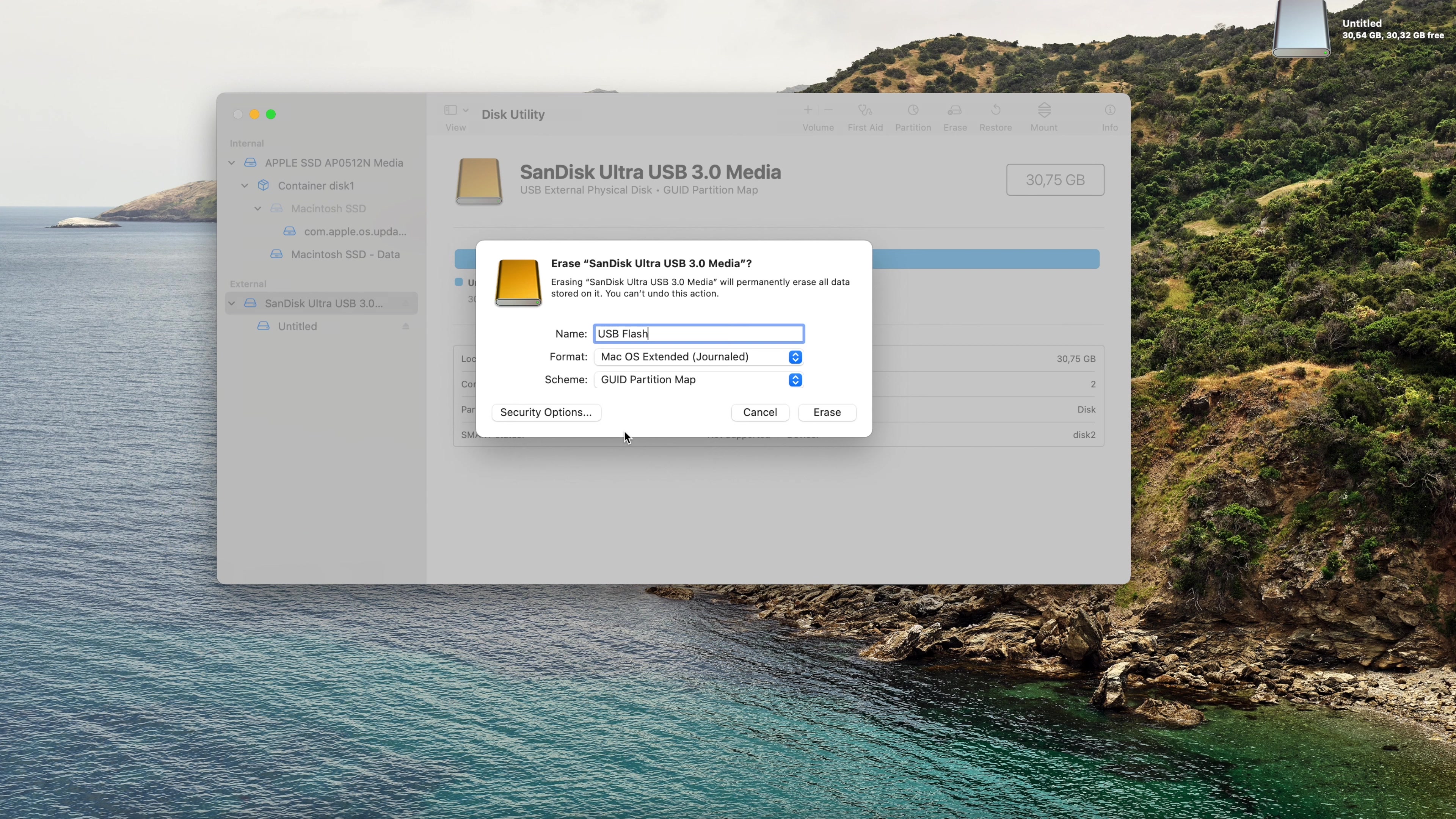There it is. Now secondary click or right click, and show package contents. Click on it. Now open Contents, and in the Contents open Resources. There you can see a bunch of folders, but what we really need is createinstallmedia, almost the last one here. Don't close this window, just put it aside.